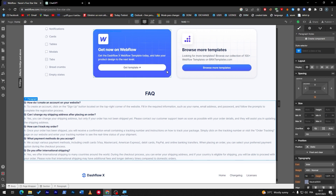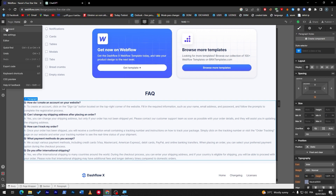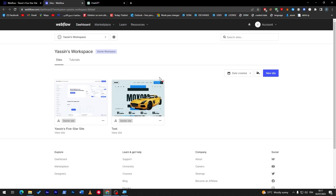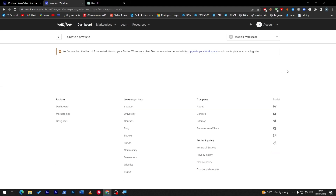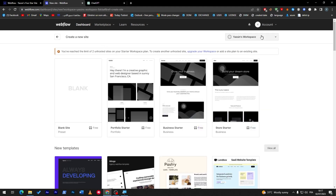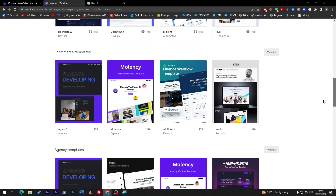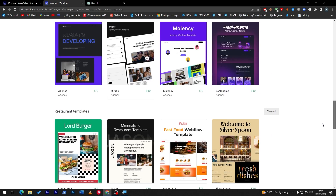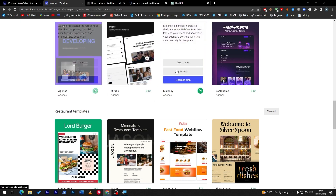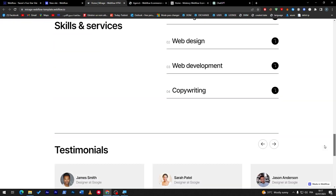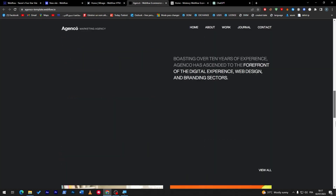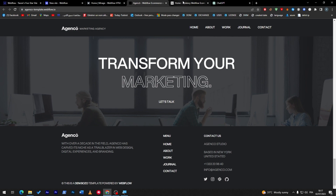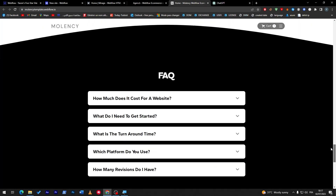Now you might ask: is there an FAQ section which is ready to be used in Webflow? There actually is one, but in order to use them you have to get the premium version. If I create a new site and search for a site that has FAQ, you can check and preview every one of these sites.